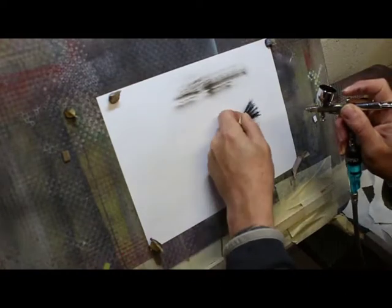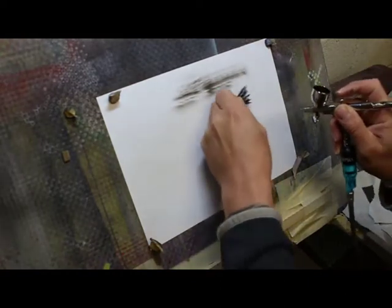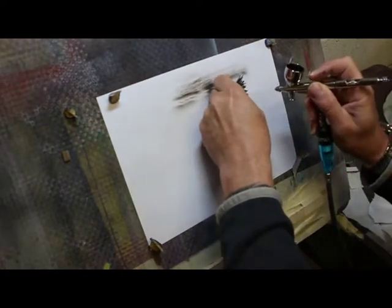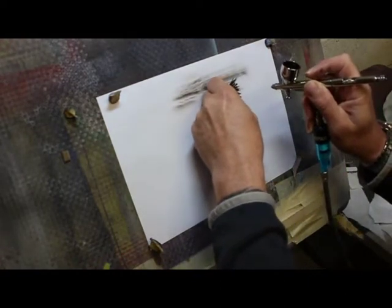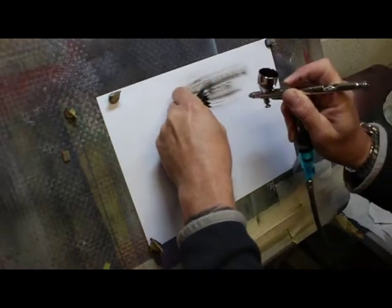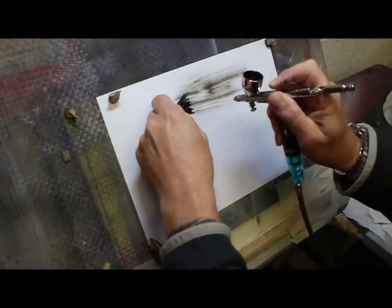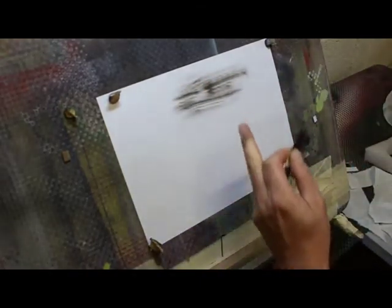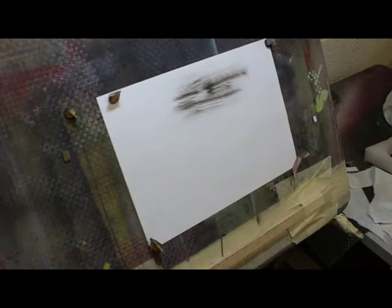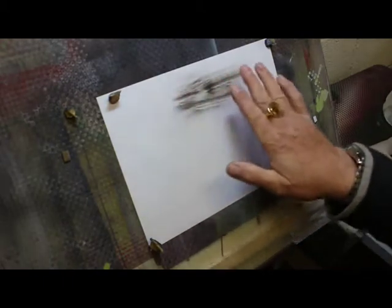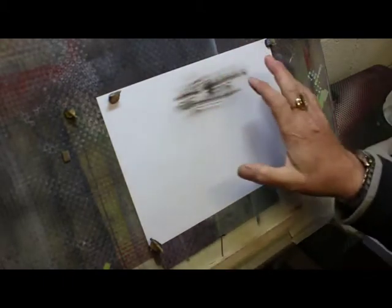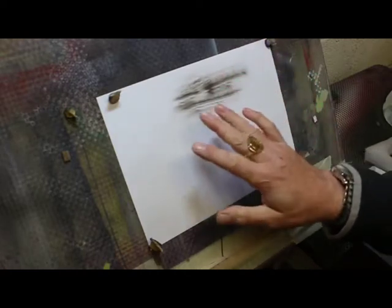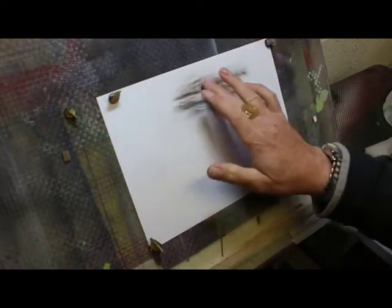And you can see how it makes that nice effect and from there we can see how we have this kind of effect of fur.